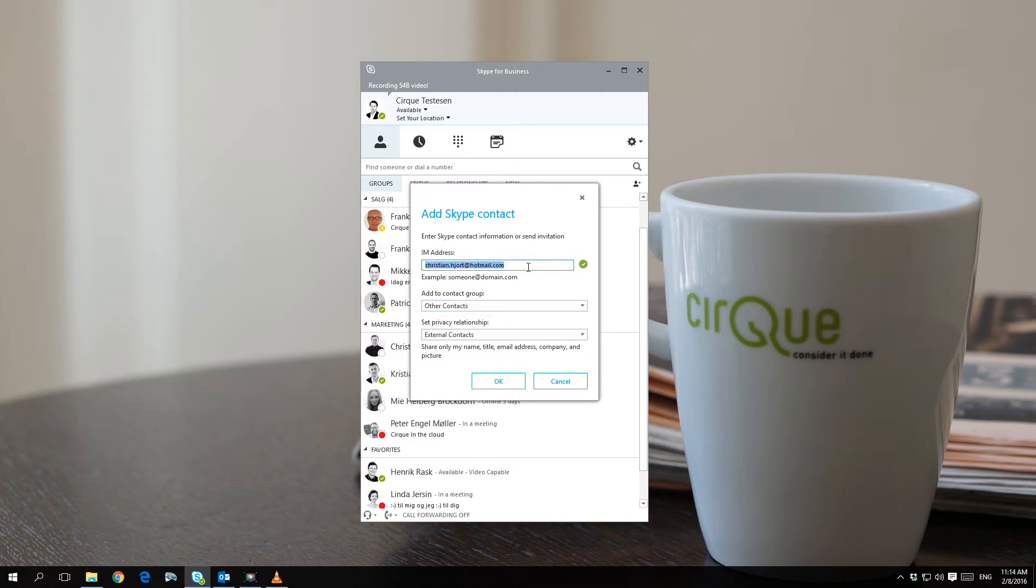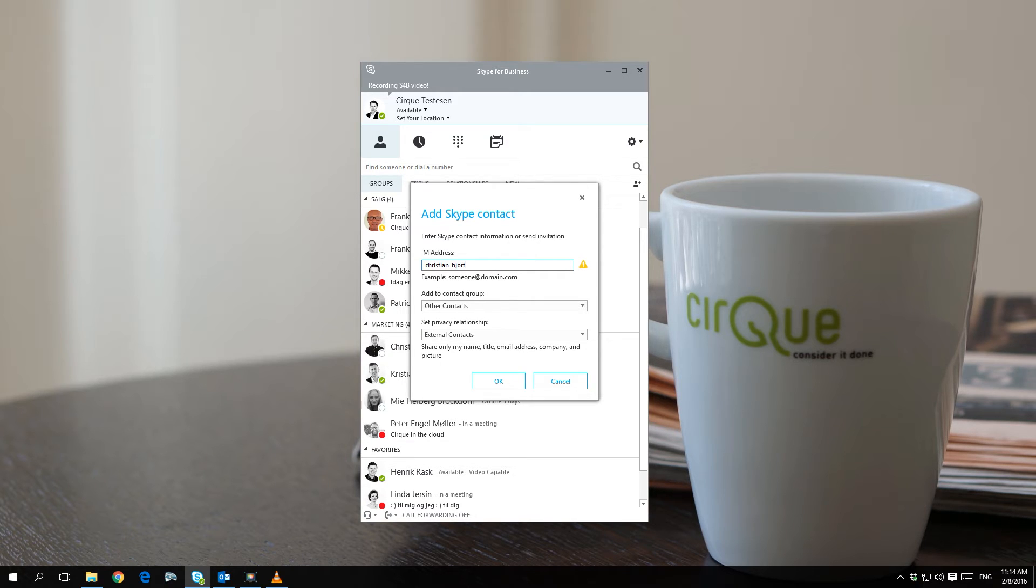Please note the email address has to be linked with a Microsoft account. Another option is to use the contact's Skype ID followed by @skypeIDs.net.